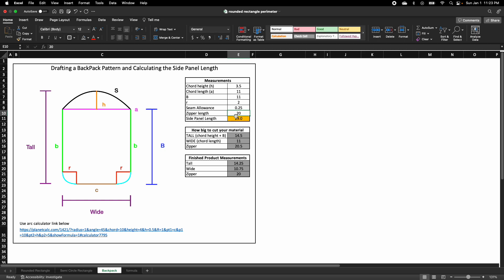And then once you plug all of this in, it will give you the side panel length.